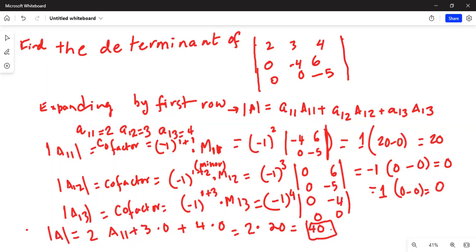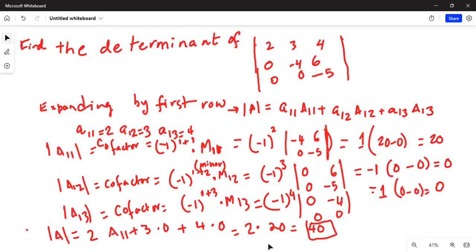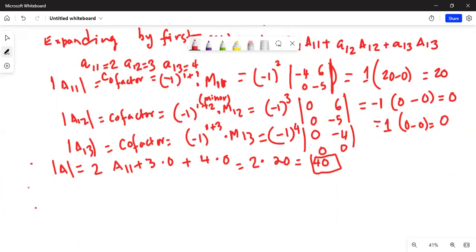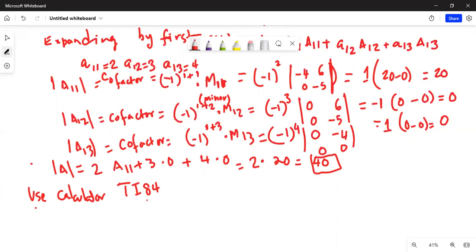Now there is a much easier way to do this, which I will show you in a minute. We are going to use the TI-84 calculator.